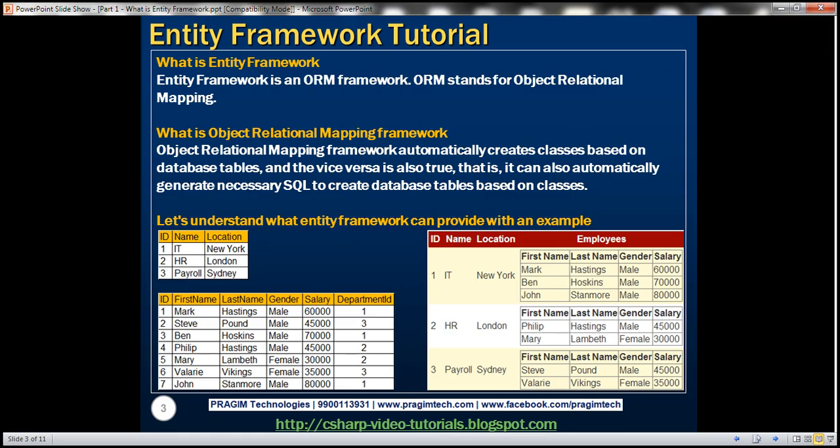Entity Framework is an ORM framework. ORM stands for Object Relational Mapping. An Object Relational Mapping Framework automatically creates classes based on database tables, and the vice versa is also true — it can also automatically generate the necessary SQL to create database tables based on classes.